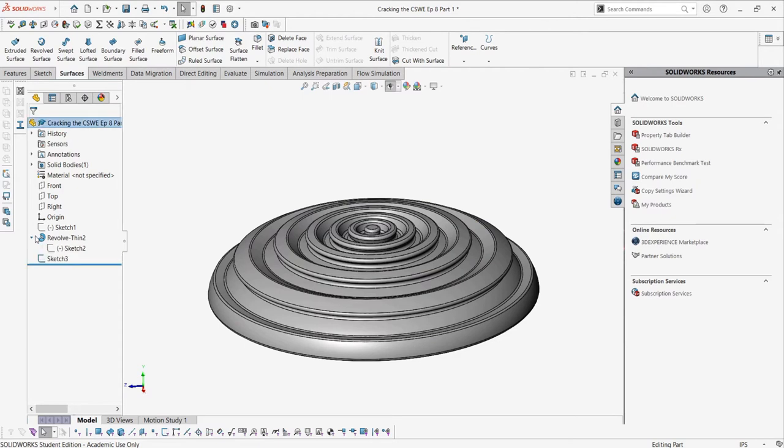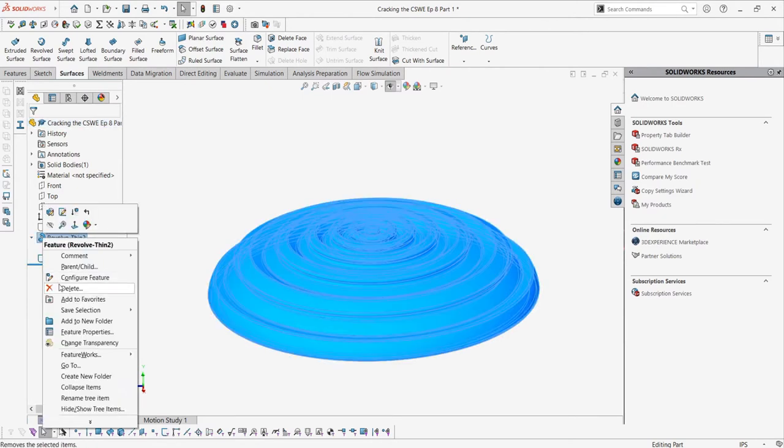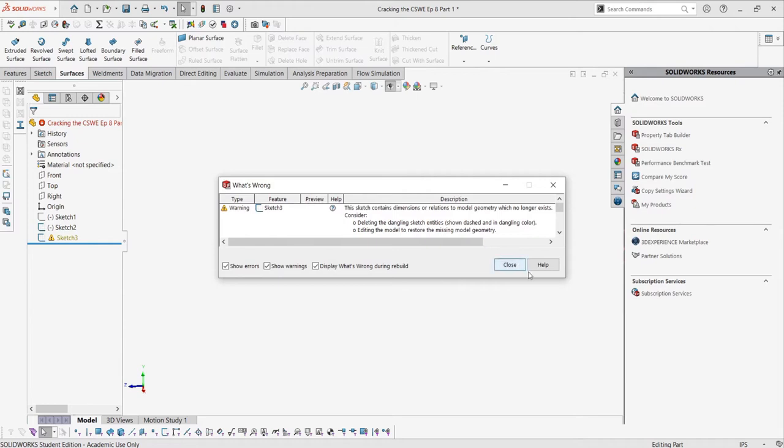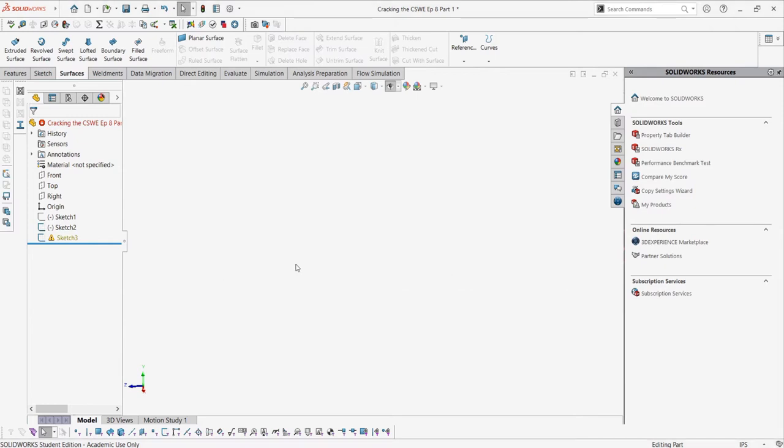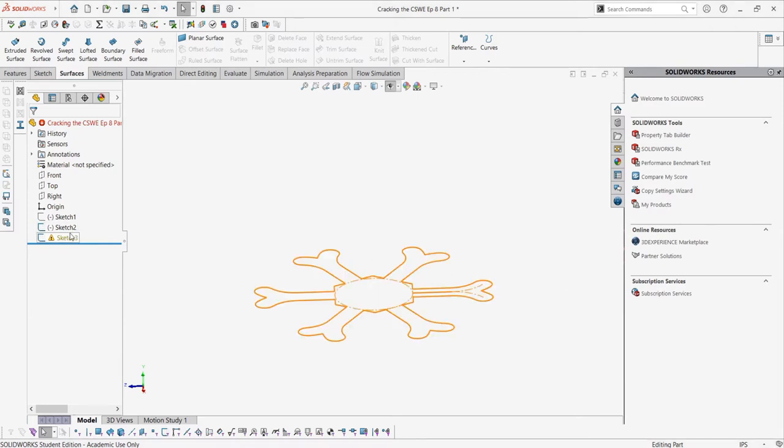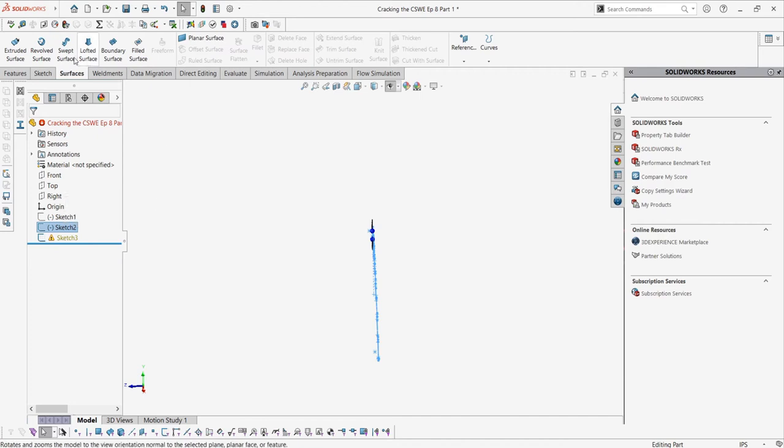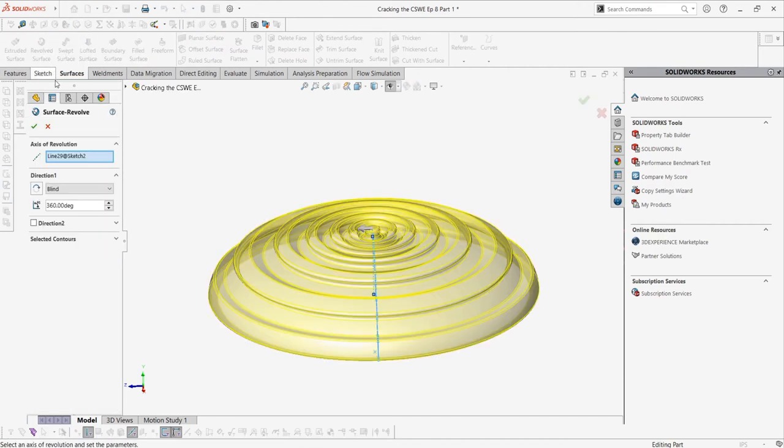By the way, the reason we can do this is because the boss revolve was just an open sketch using the thin feature to give it volume in the revolve property manager. If that was a little bit wordy, don't worry. Just follow along and it will all make sense.